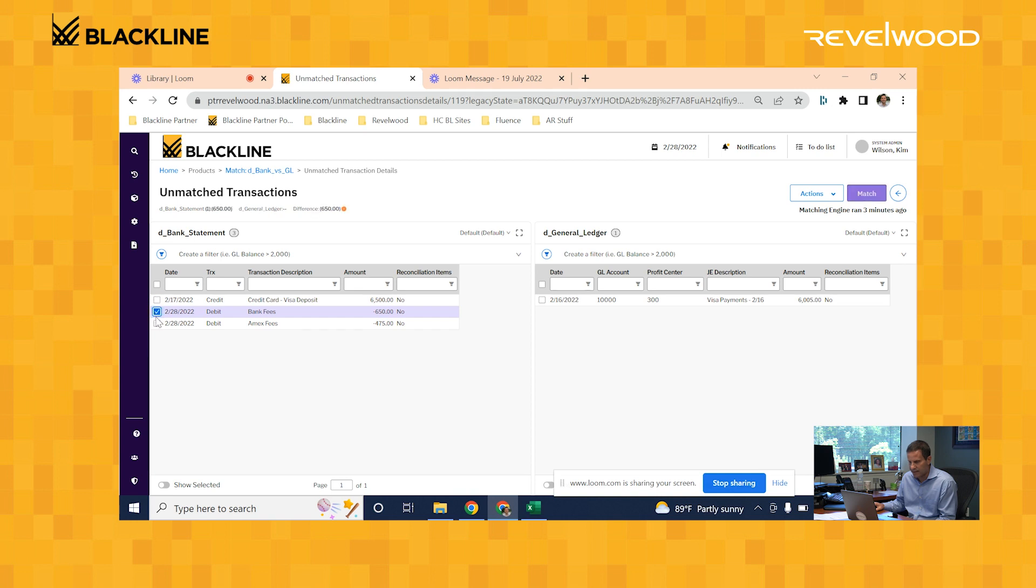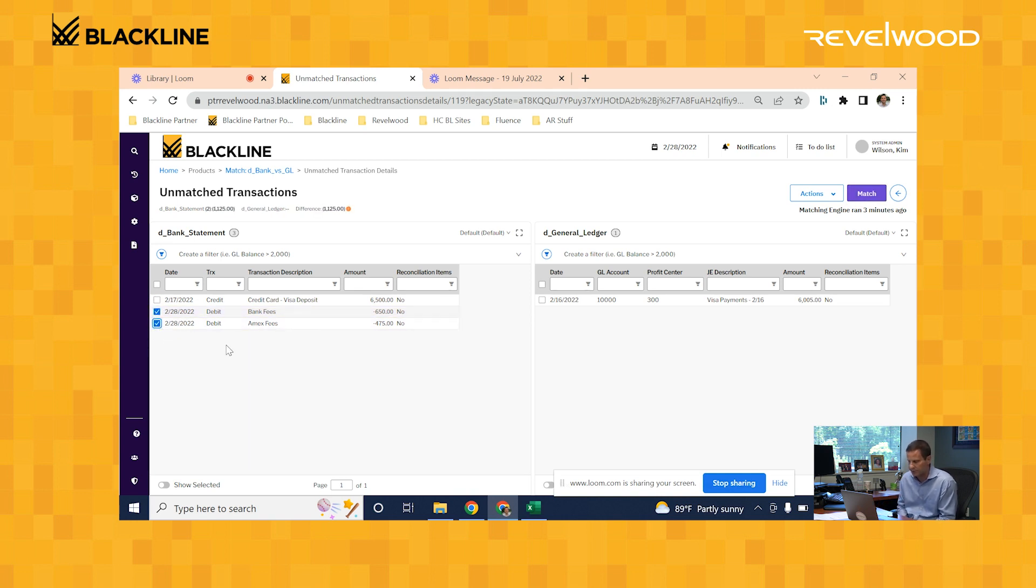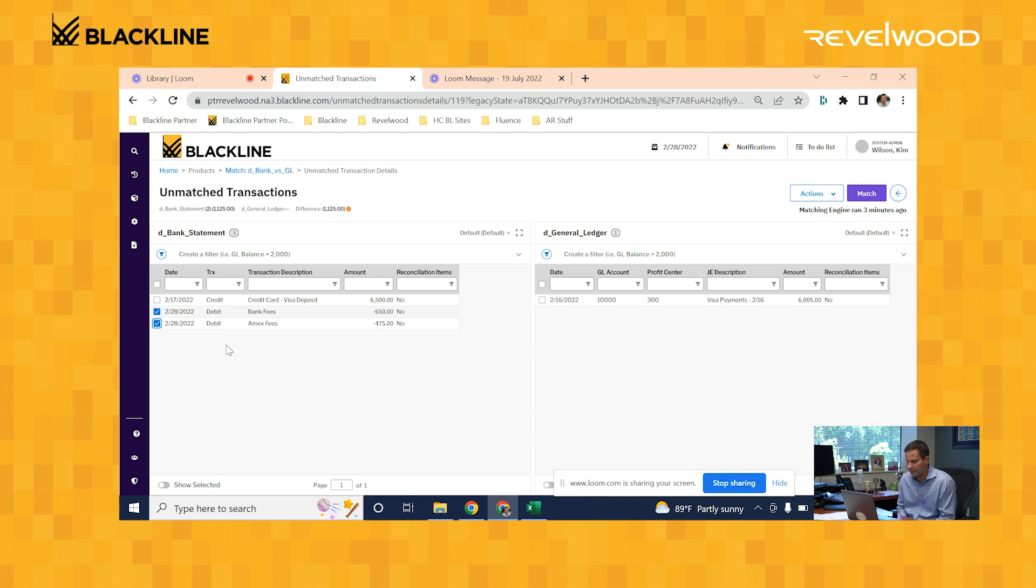And then these two records down here, bank fees and Amex fees, they just need to get booked to the general ledger as well. So to complete this rec, now let's mark these records as reconciling items, and it will get pushed to the final bank to book report.